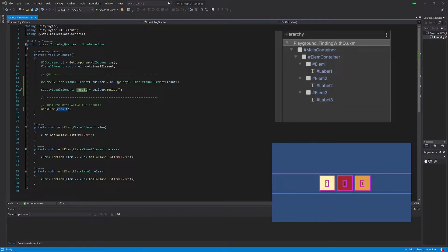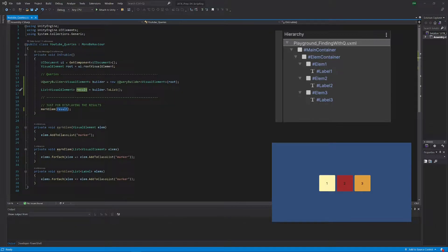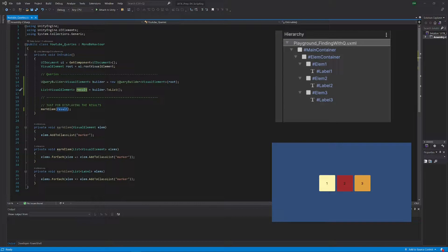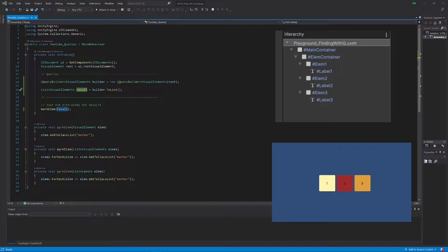Now let's exit play mode again. We saw how we can make a query, but obviously this query is not a real selection. We haven't selected anything, we just took all the elements in the hierarchy. That would be a little bit boring if that's all the query builder could do.